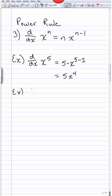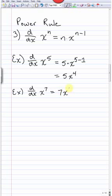Usually after enough practice you do some steps in your head. For example, for the derivative of x⁷, the power comes down: 7x, and instead of writing 7−1 explicitly, you just compute it in your head — 7−1 is 6 — giving 7x⁶.